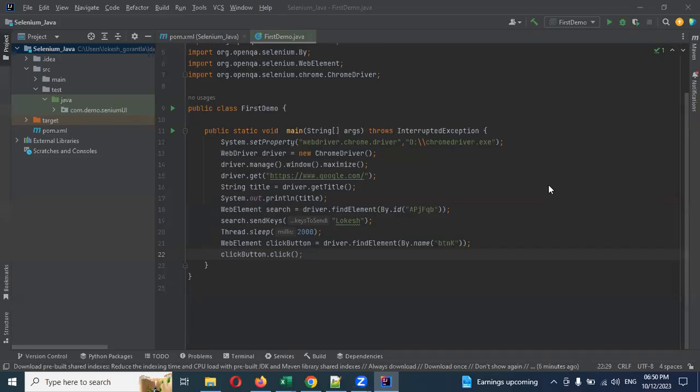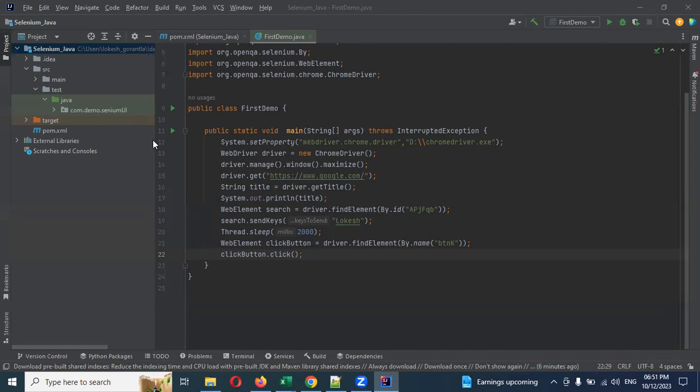Hi friends, welcome back. Today we are going to discuss how to install TestNG in IntelliJ. I'm not going to show you for Eclipse, I'm going to show you for IntelliJ. This is an easy way to install compared to that. That's why I chose IntelliJ.